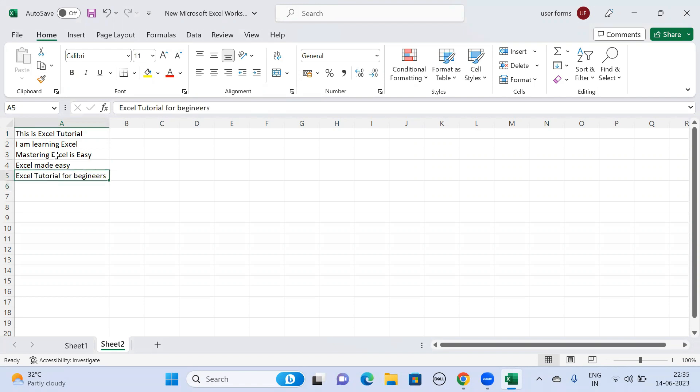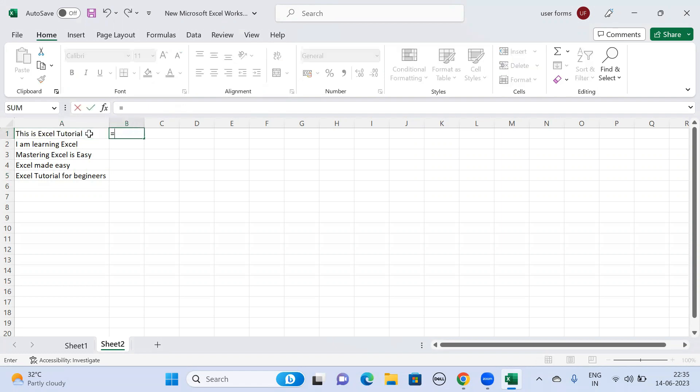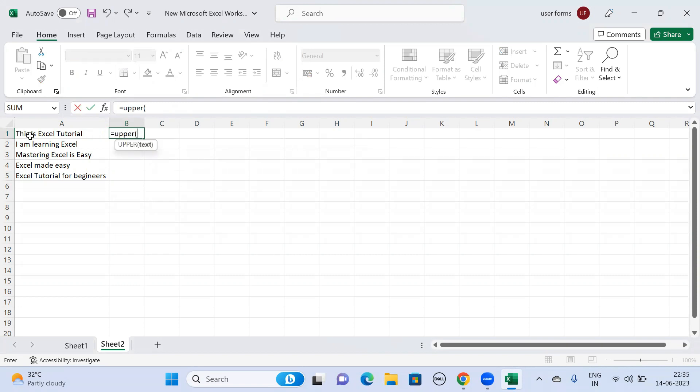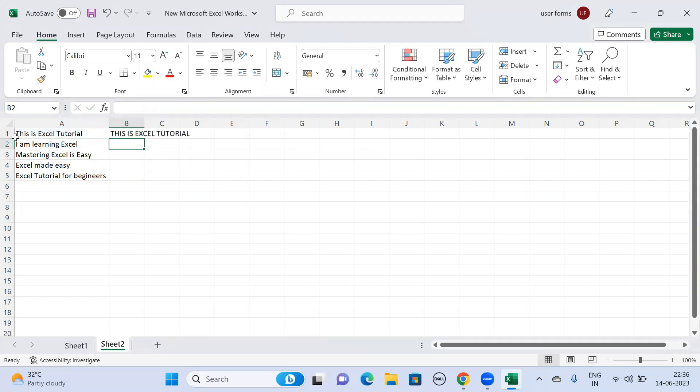Now we need to go to this particular cell and move on to the next cell and give the formula as equal to UPPER, and then select the cell and close the parenthesis. If you give enter, you'll be able to see the proper text has been converted to uppercase.